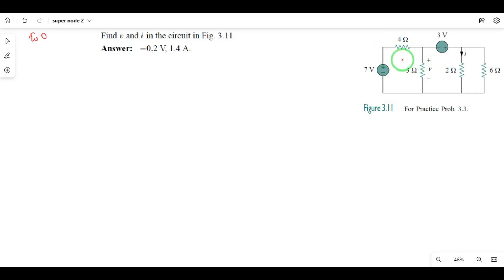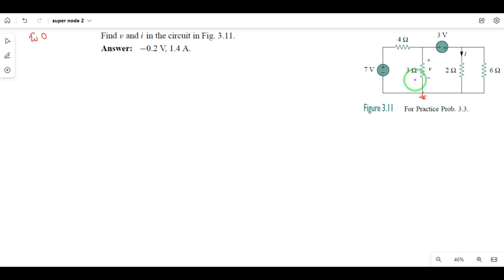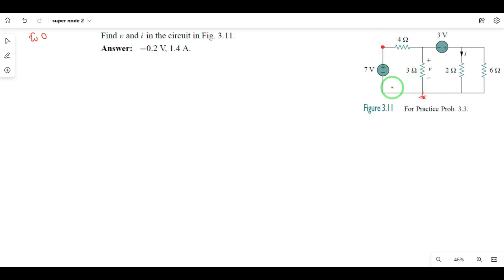Step 1: Identify the nodes. Here, we will reference the ground node reference. After this, the node voltage is already 7V.